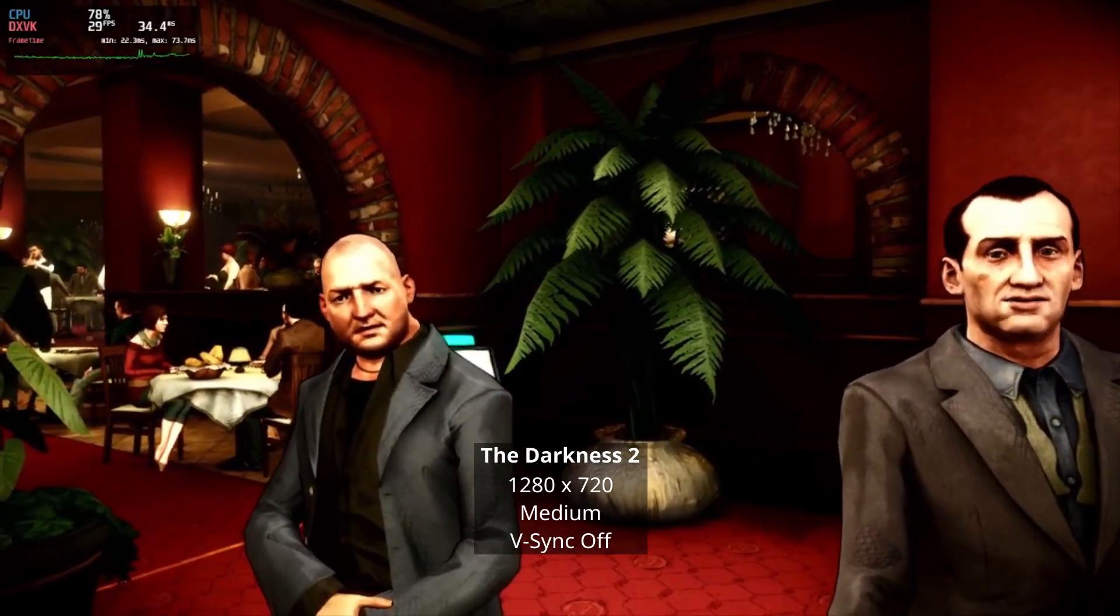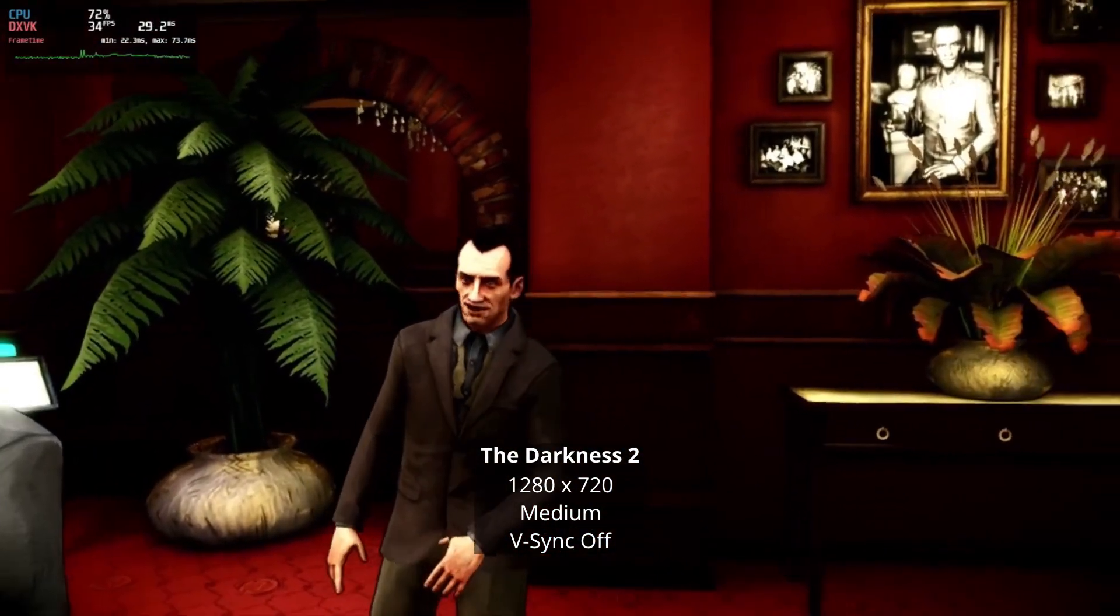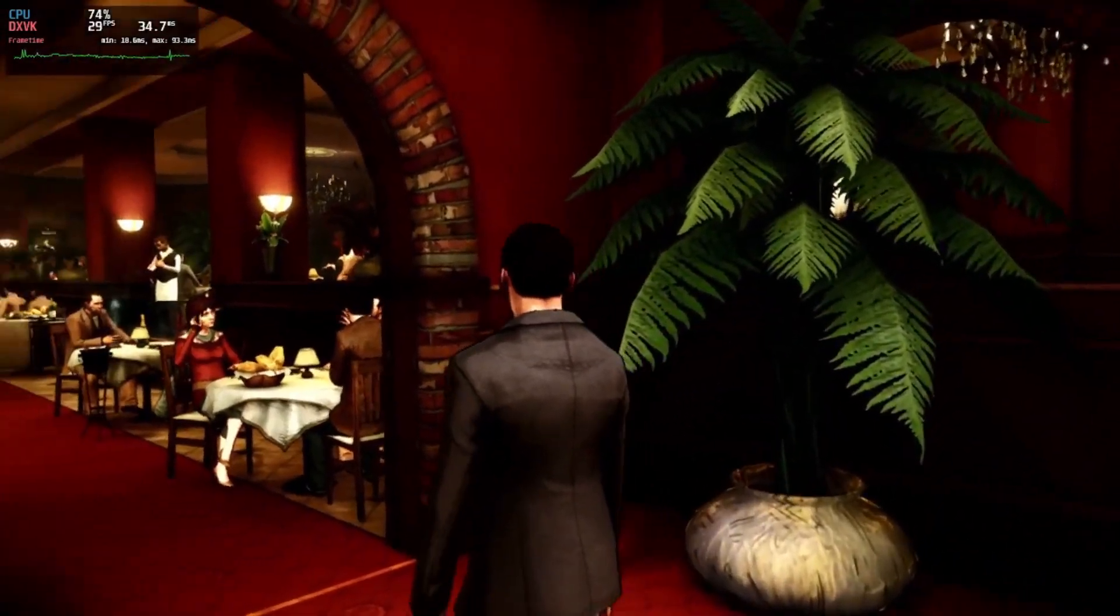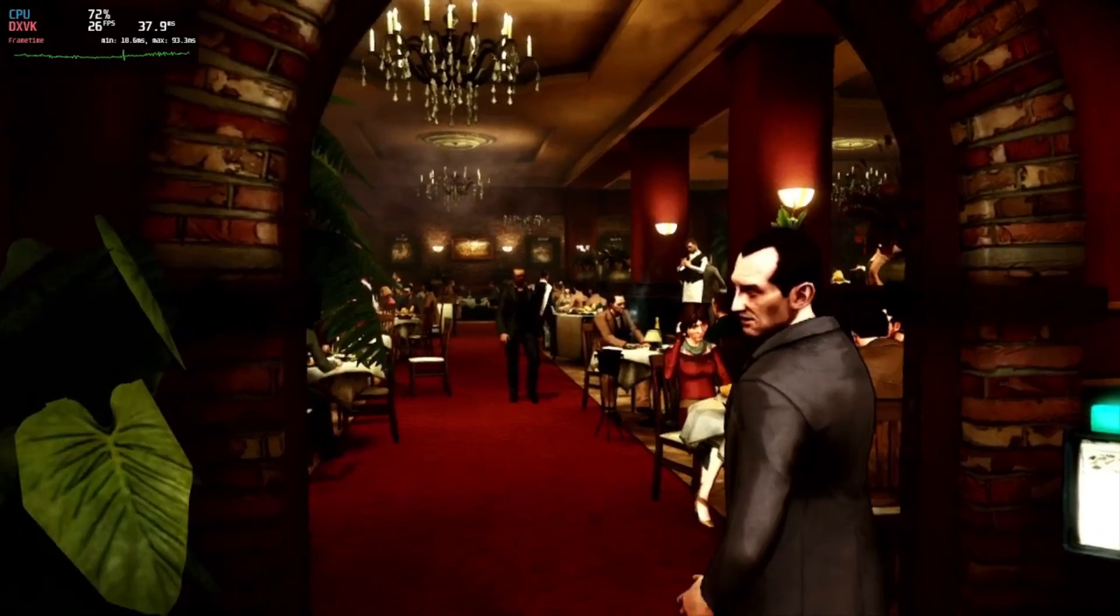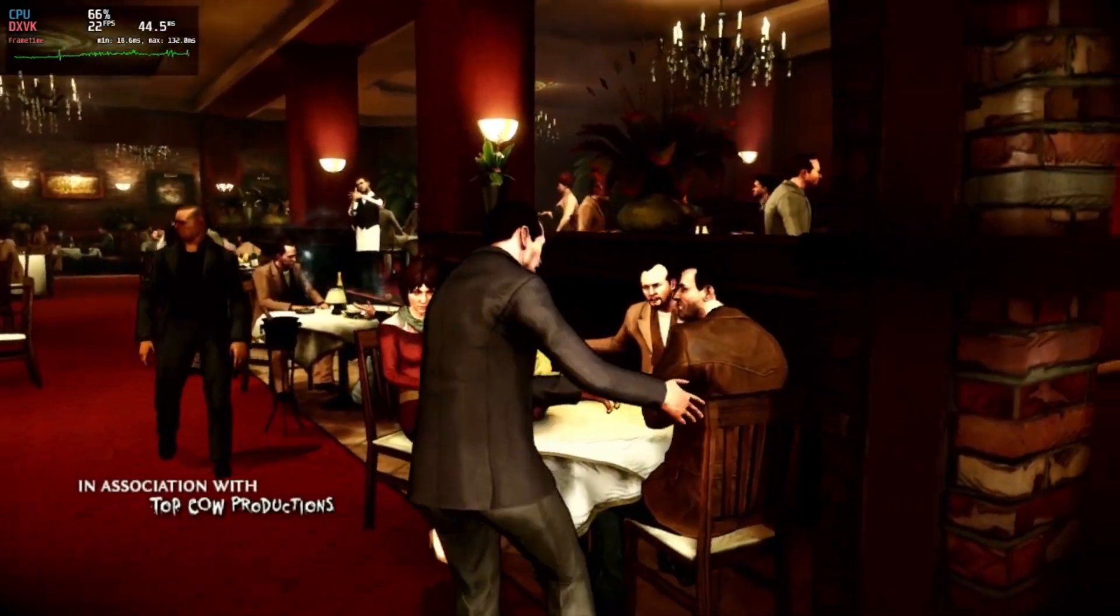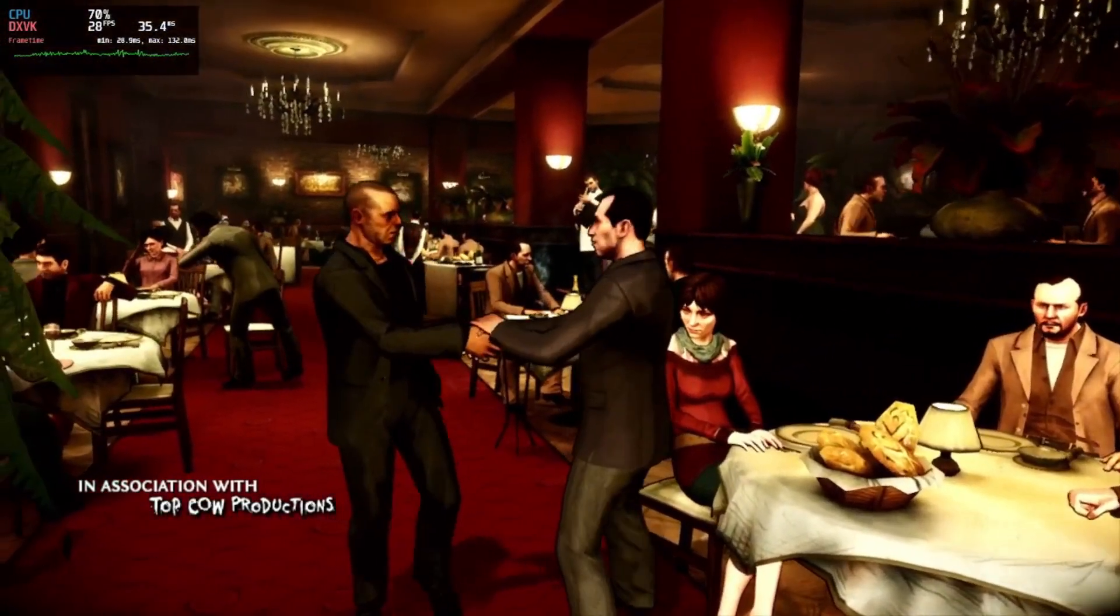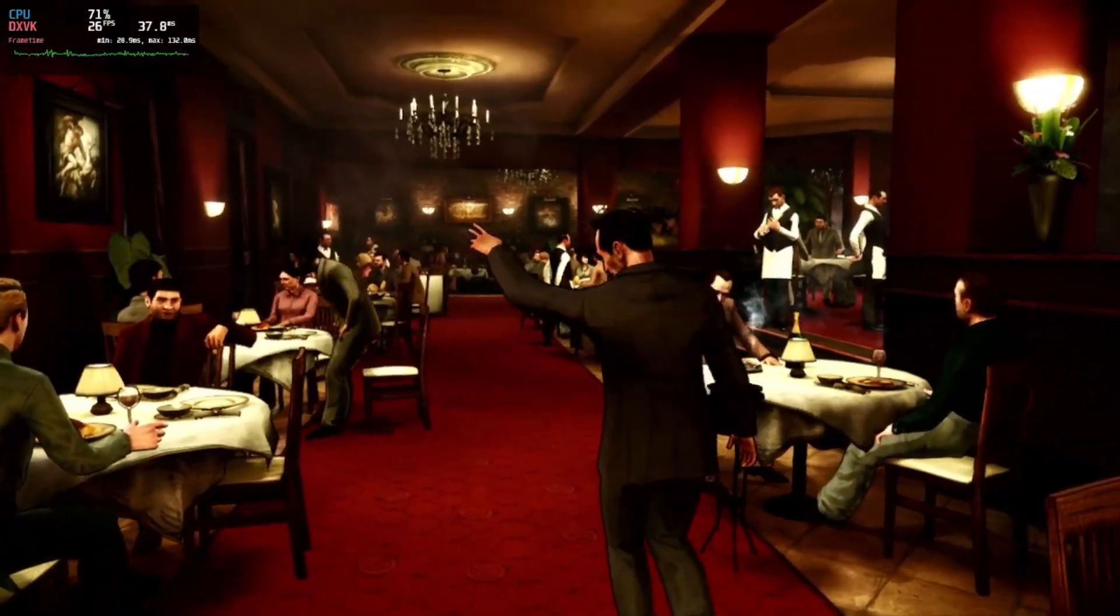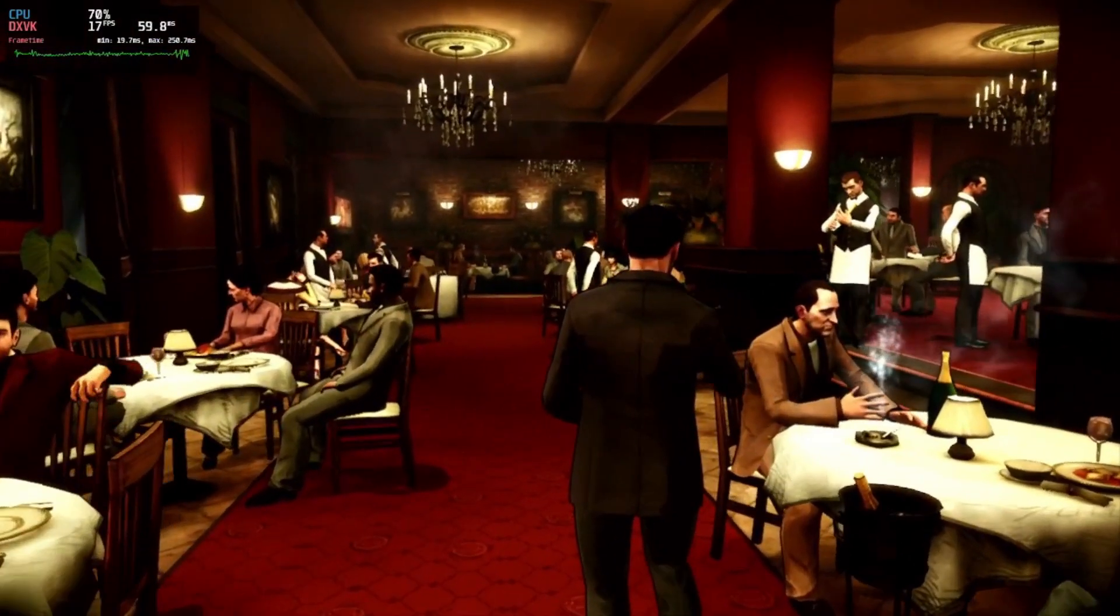To be honest, the Darkness 2 ran worse than expected. At 720p and everything on medium, it dipped constantly under 30 fps. Setting everything to low had no effect on the framerate. With the willingness to suffer, it can be played with a 30 fps lock, but I would not recommend it on this device.